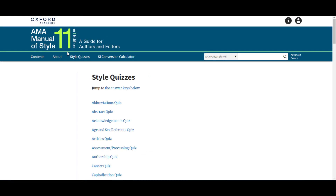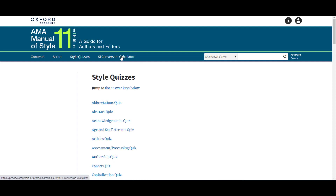Also returning with the 11th edition is the Interactive SI Conversion Calculator, which allows quick conversion of units of measure from SI to conventional and vice versa.